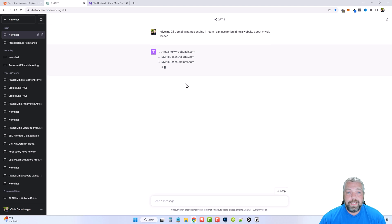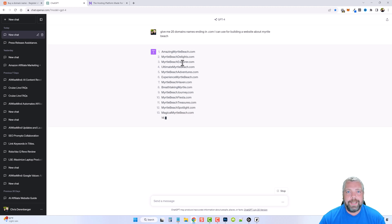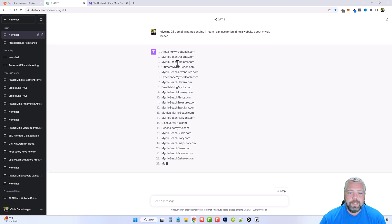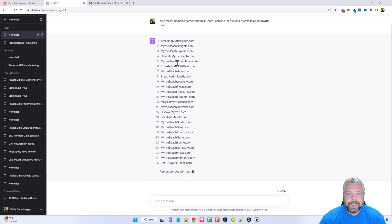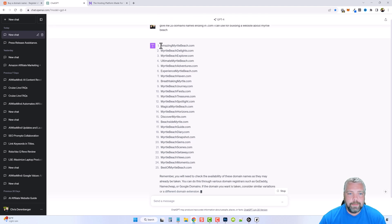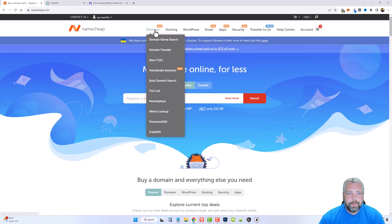Sometimes if I have no idea what I want I'll ask for 50 or even 100 domain names and just keep going until I find one I like. Keep in mind GPT-4 doesn't sync with the internet yet, so you can't find out exactly what's available or not. I'm going to take these results, copy them, and go back over to Namecheap.